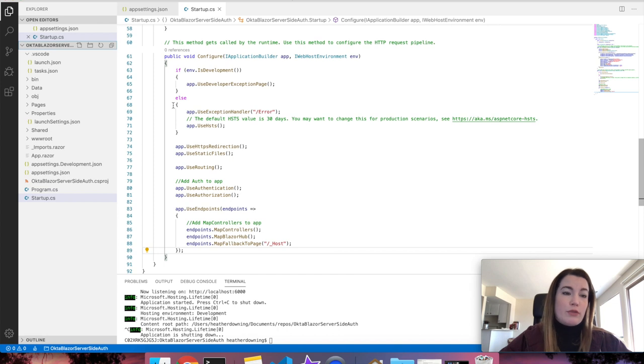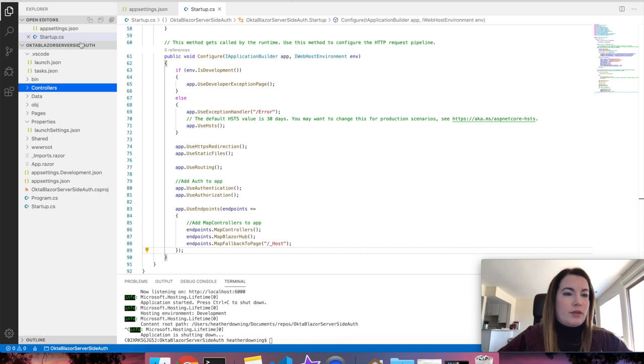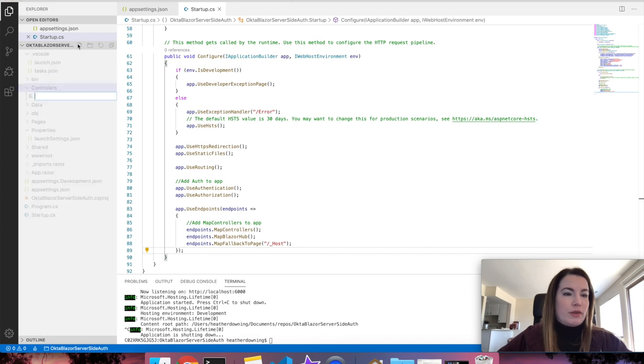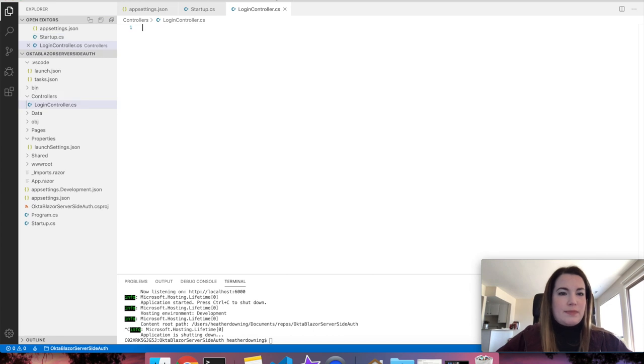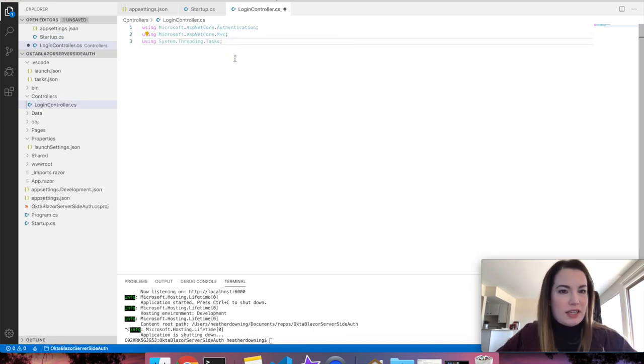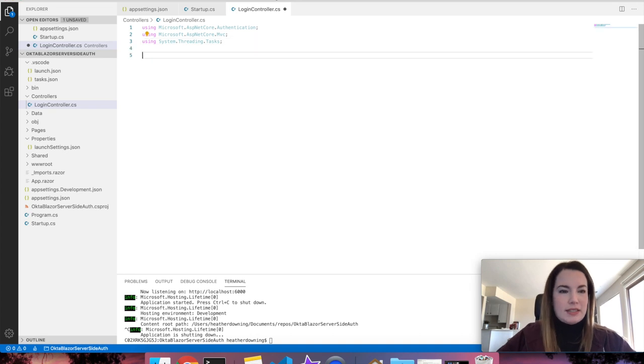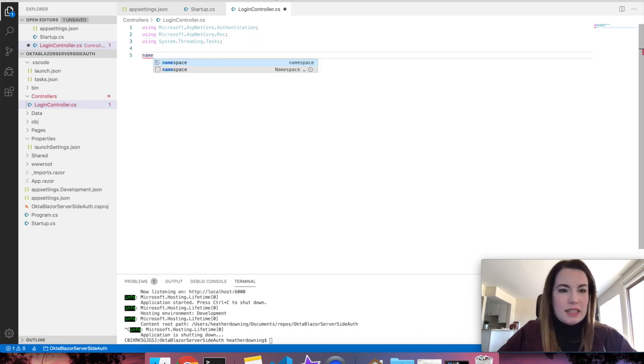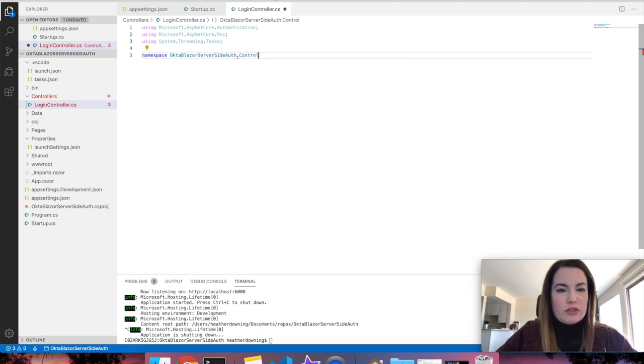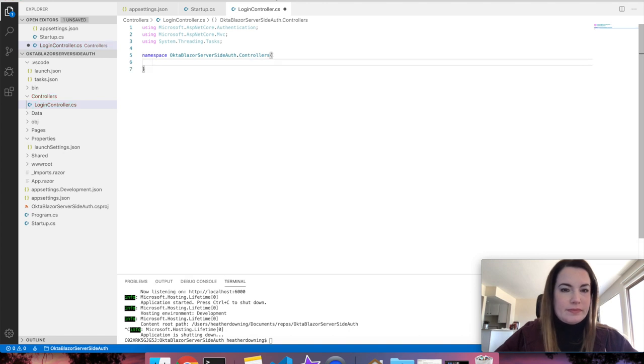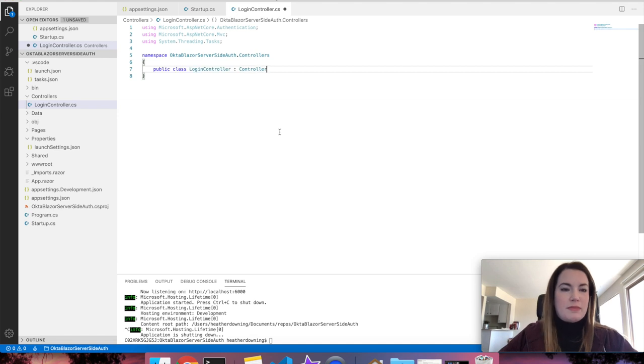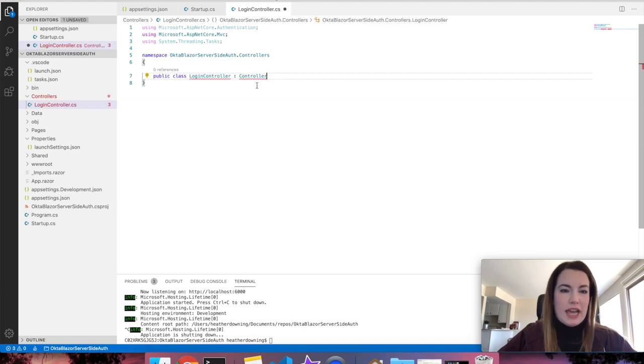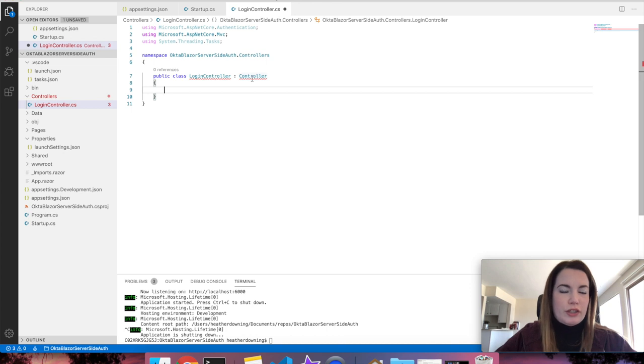Now we're going to add a folder to the very top level of our application called controllers. Within that, we're going to create a loginController.cs. Add the following usings for authentication, MVC, and system.threading.tasks. Add the namespace, OktaBlazerServerSideAuth.controllers, so that we can find this controller. Inside of that namespace, we're going to add a public class called loginController that extends controller.